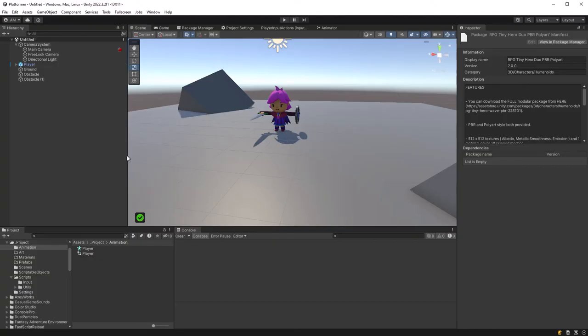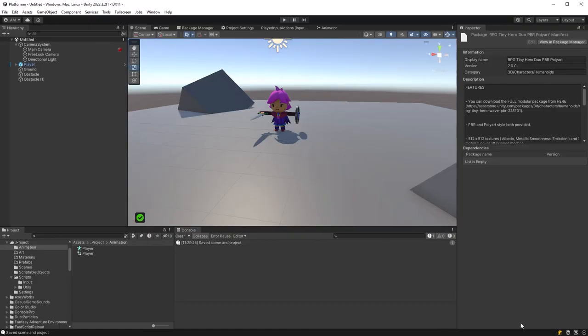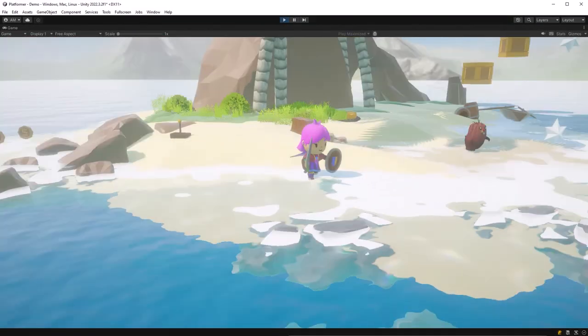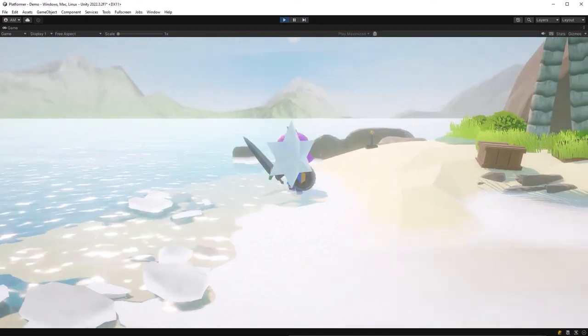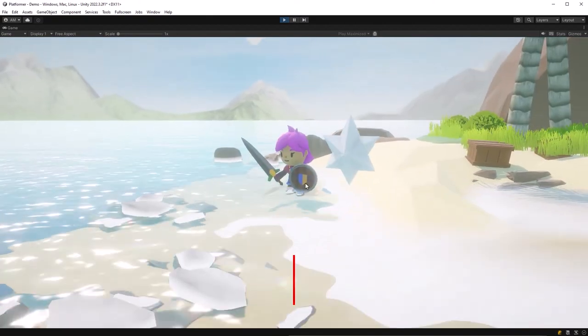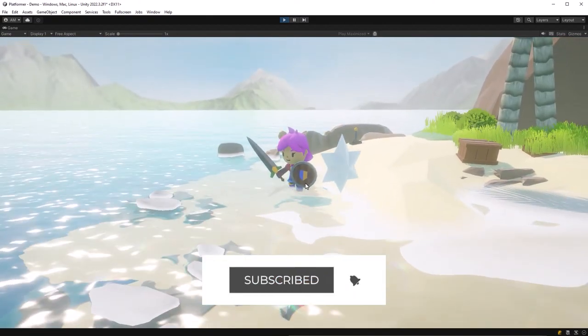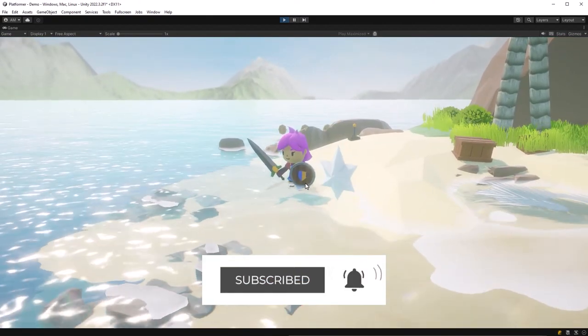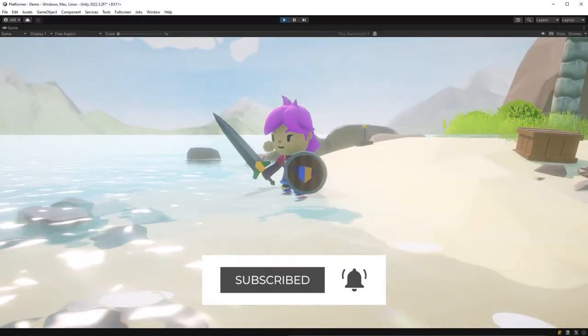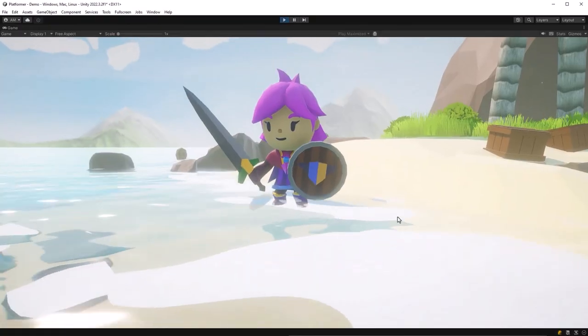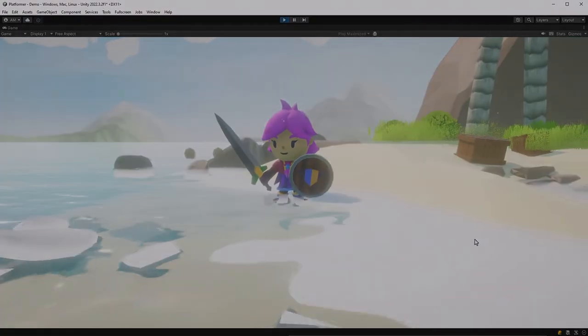And we're going to get even more done next week when we start working on platforms, jumping abilities, and maybe a few more surprises. So if you've watched this far and haven't subscribed to the channel yet and you're interested in following the rest of the series and building your own platformer, hit that subscribe button. Thanks for watching and I'll see you in the comments below.